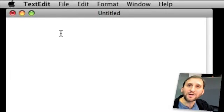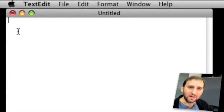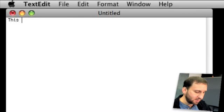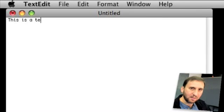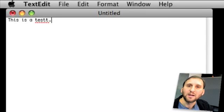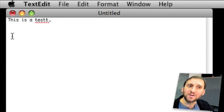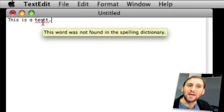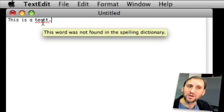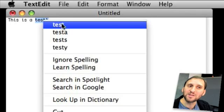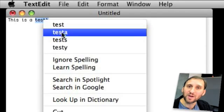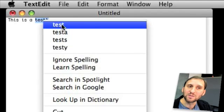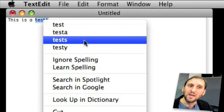So here we are inside of TextEdit and I'm going to type some text. Now it has put a red line underneath this word here. I've accidentally typed a second T. If I roll over it, it will tell me this word was not found in the spelling dictionary. I can control click on it and it will actually give me spelling suggestions right here at the top of what it thinks the word may be.